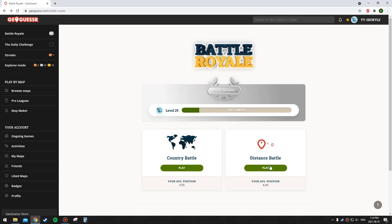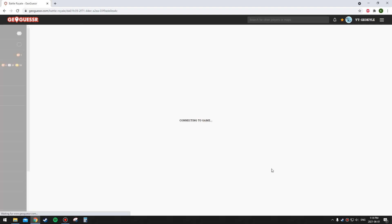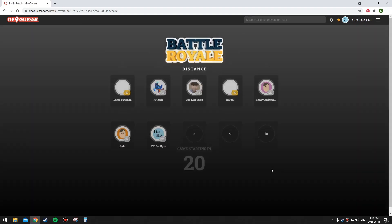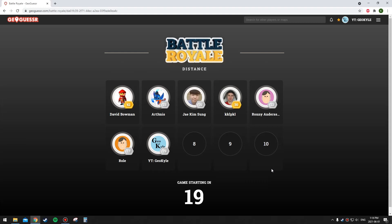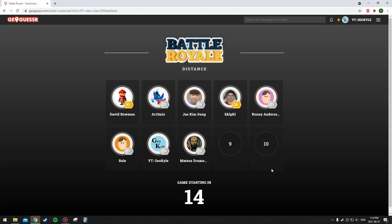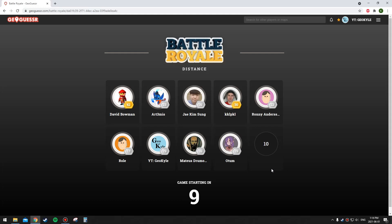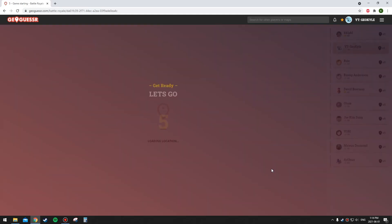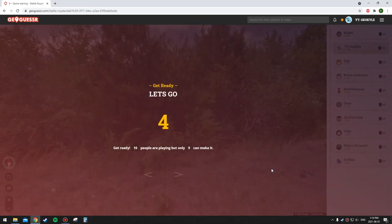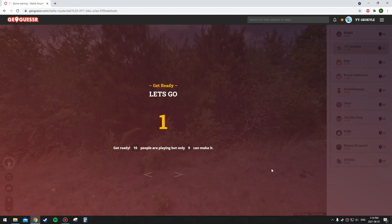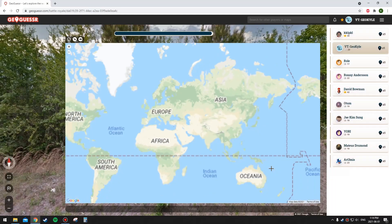So another Distance Battle Royale. No moving, panning, zooming. Last time I think I got about four rounds perfect, or in the correct city in a row. Some pretty good guesses, but I didn't actually win any rounds unfortunately. So let's hope for the best this time.